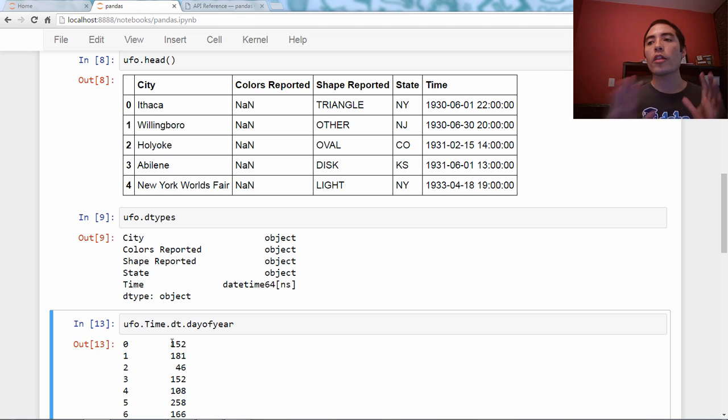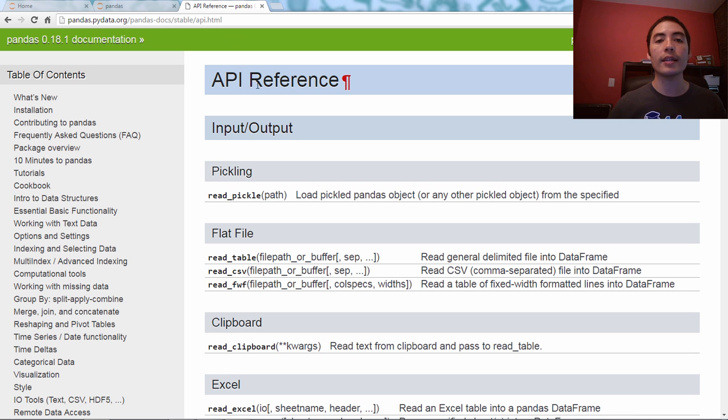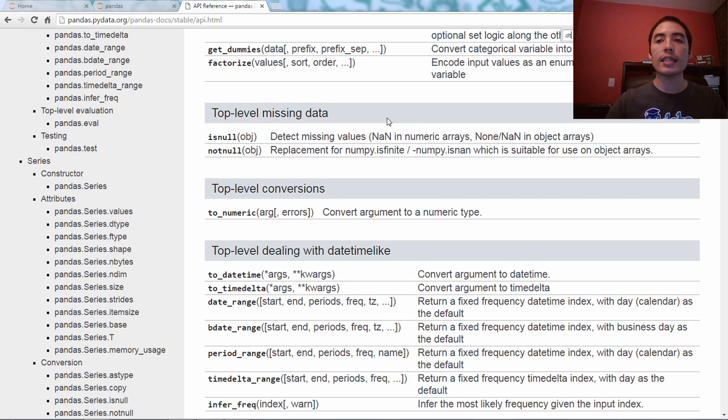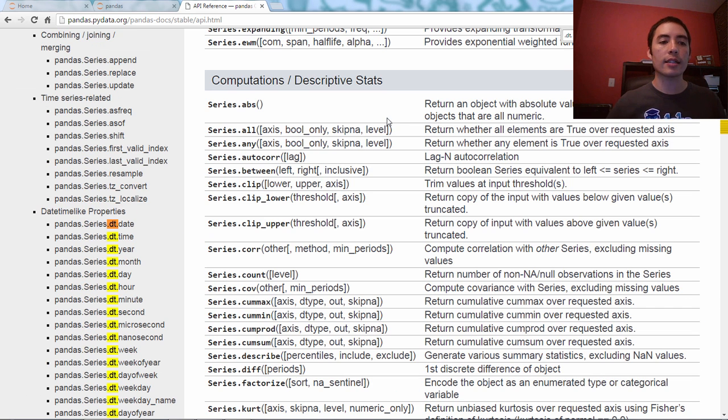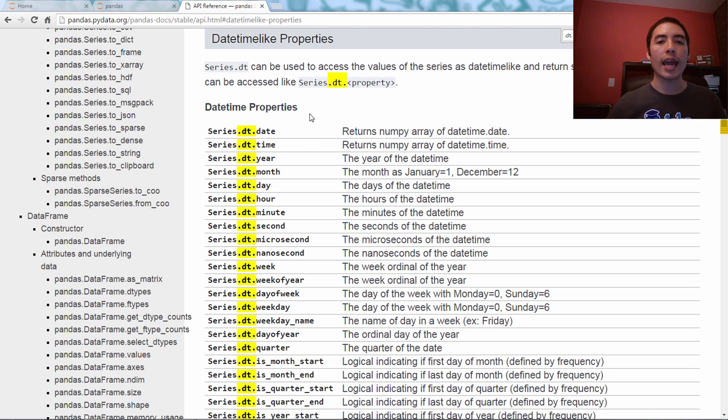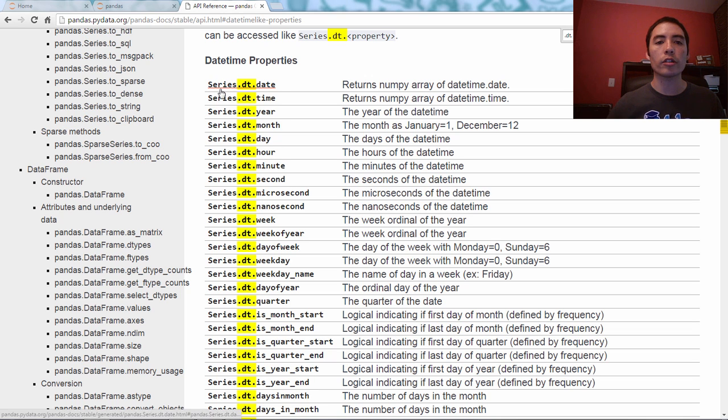So, there's a ton of attributes like this. If you want to see them all, go Google Pandas API reference, get to this page, and then search for dot dt dot. And you'll click on date-time like properties, and you'll see all of these series properties under series dot dt dot whatever.